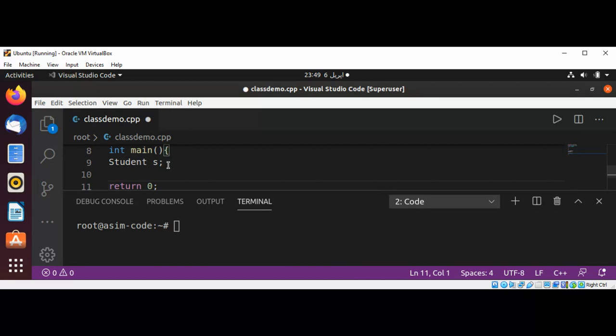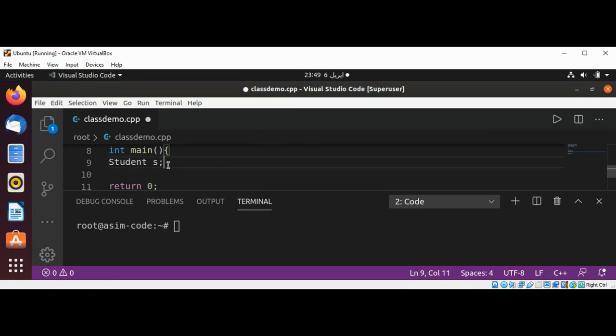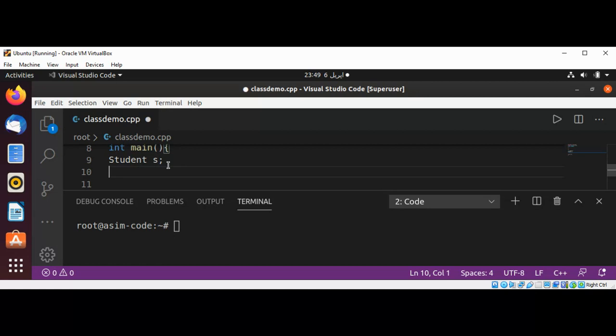another student, s2, I will just use the type, which is our class name Student, for our second student